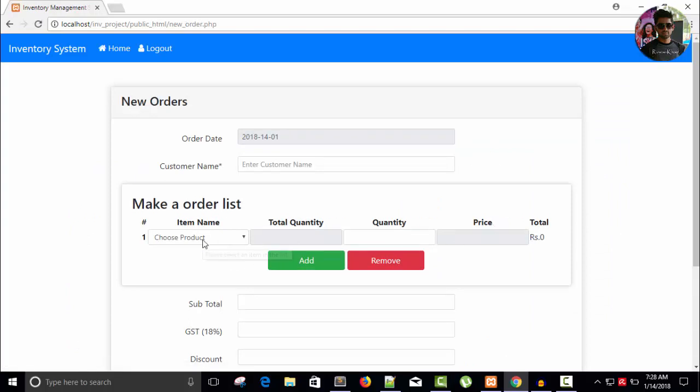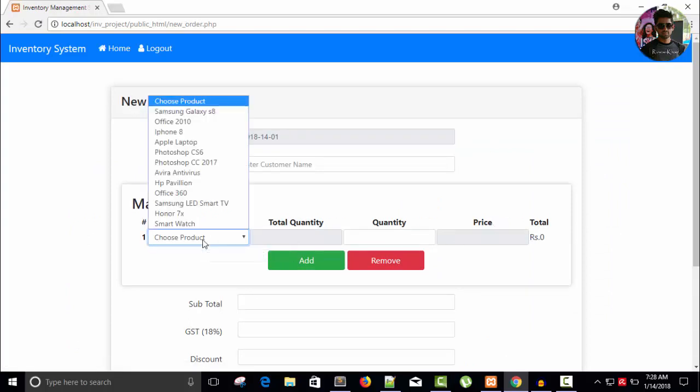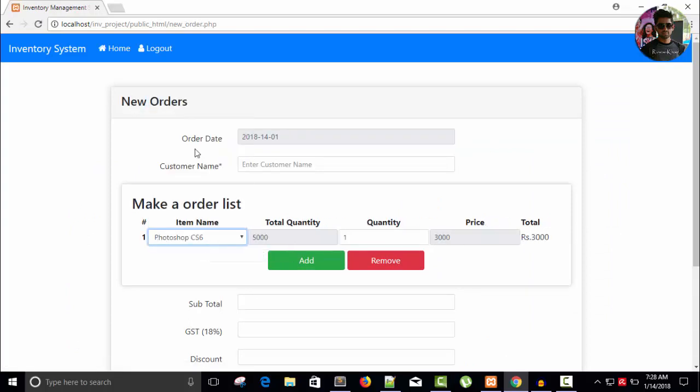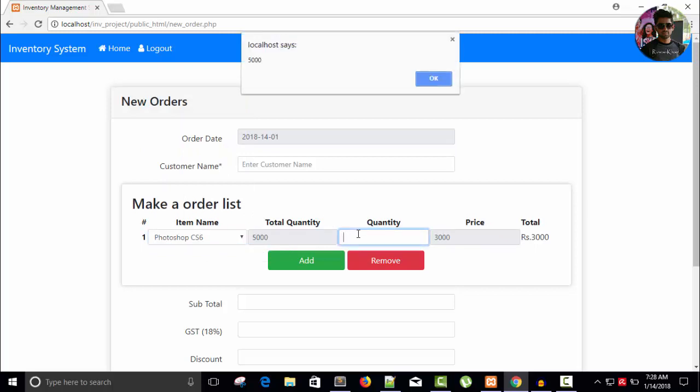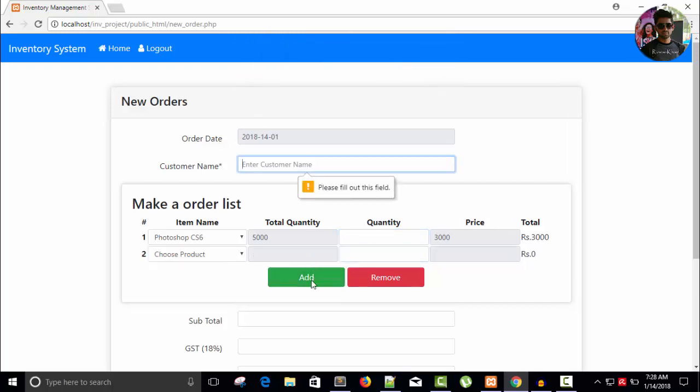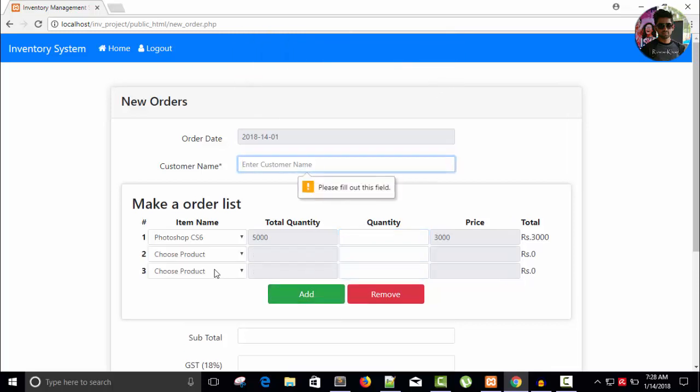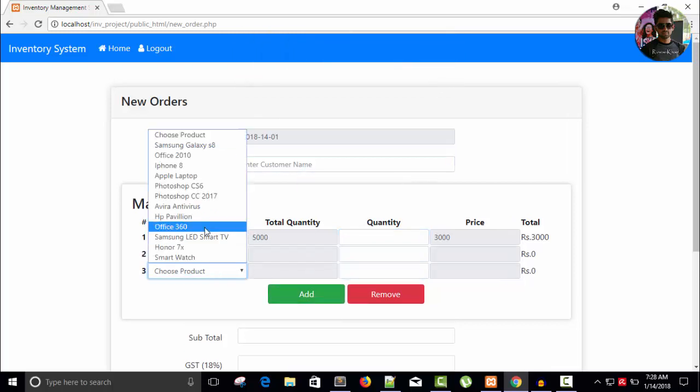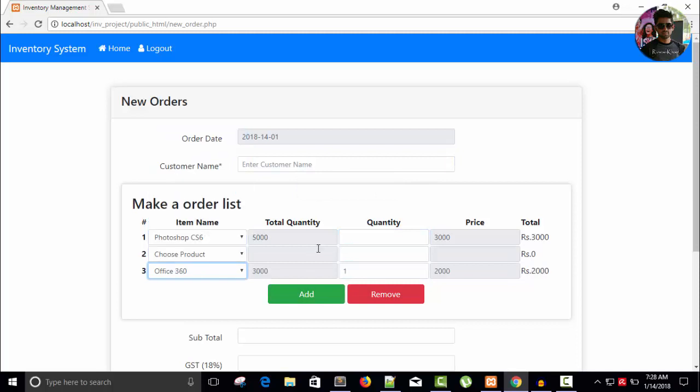So here you can see whenever I choose a product Photoshop CS6 and I press the button, you can see the alert option. It's 5000, so it's a total quantity. And for every row I can get that option.